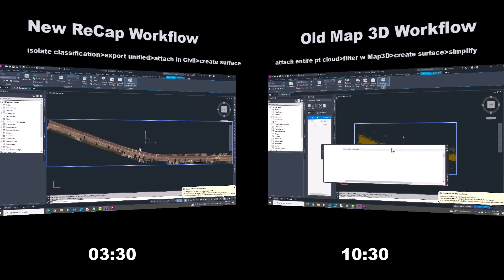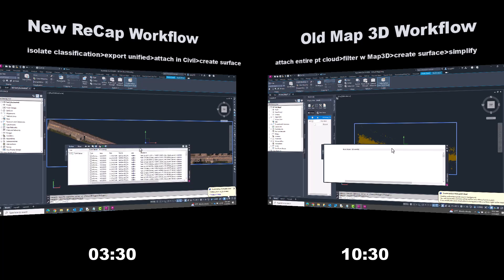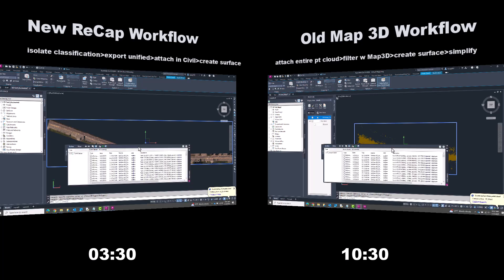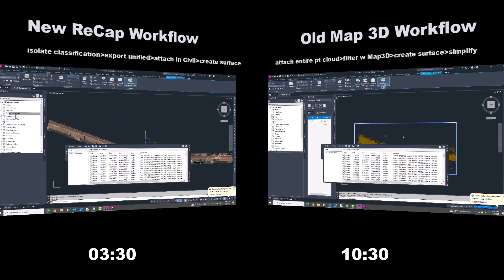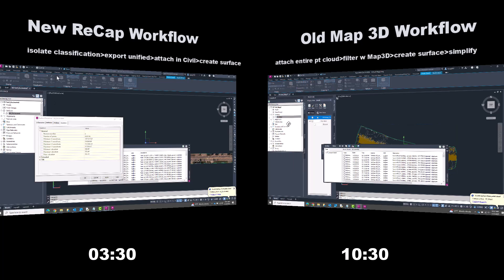I'll let those two workflows finish up in the background, but for the sake of time, I'll go ahead and bring up the results for my point cloud of about 18 million points, a little over 12 million of which were ground data. The new workflow came in at about 3 minutes 30 seconds. The old Map 3D workflow came in at just over 10 minutes. Most of that was waiting for the surface to be created, and then more waiting when simplifying it.